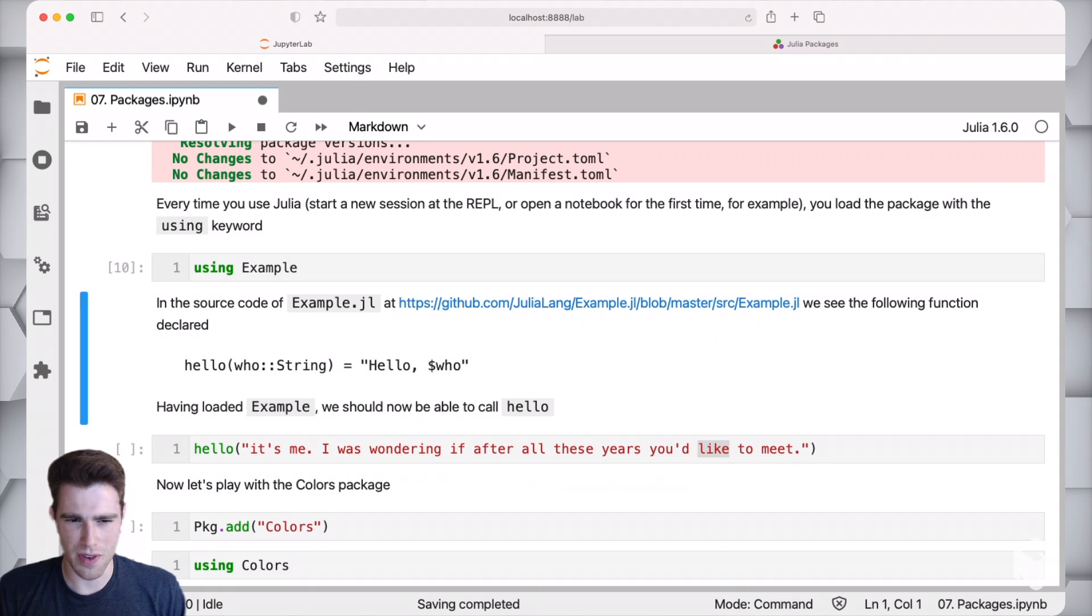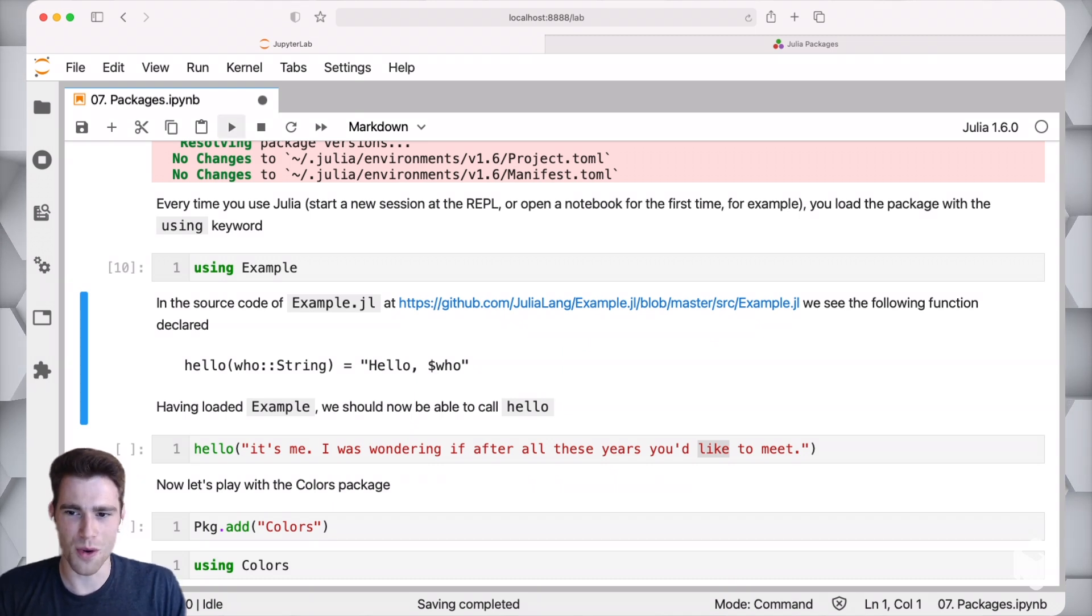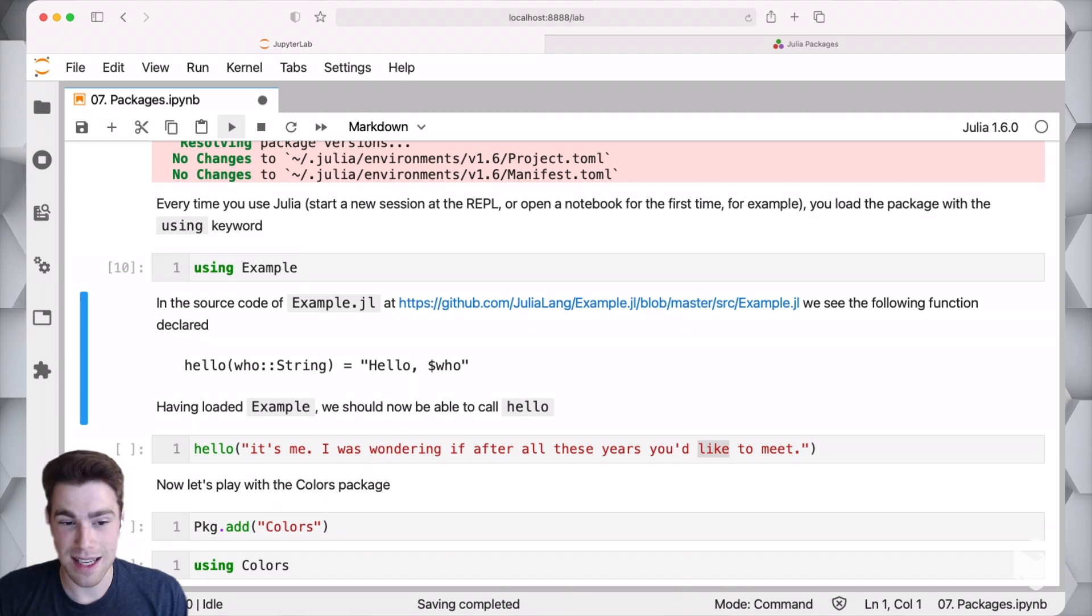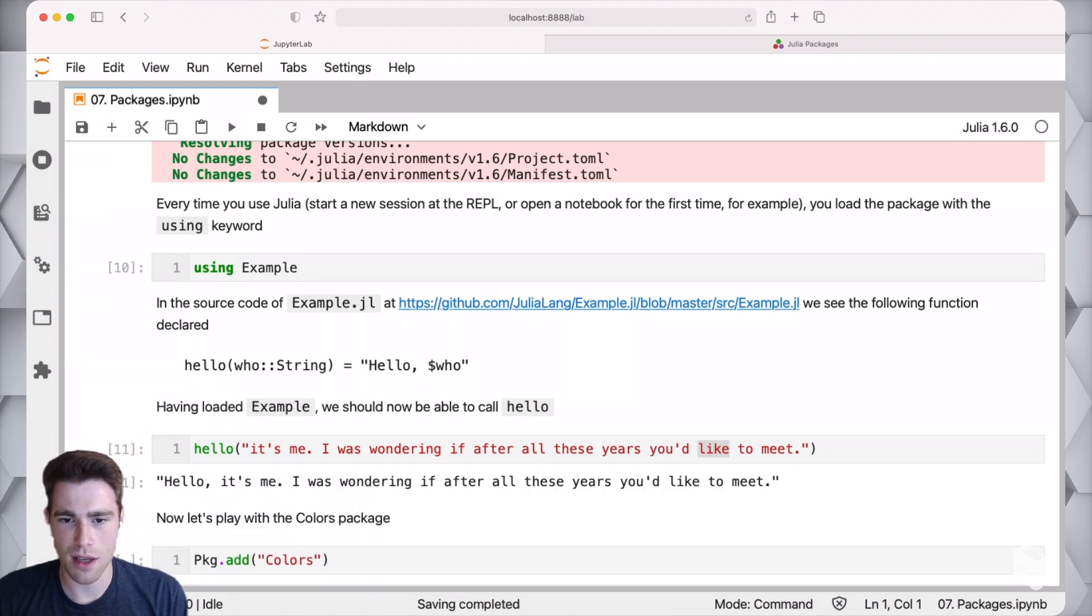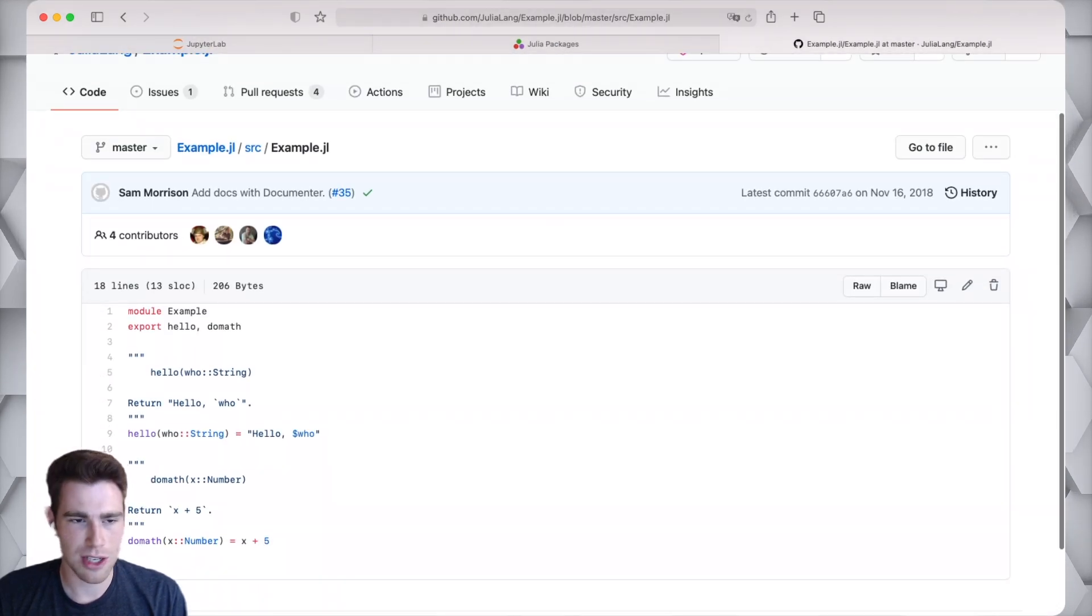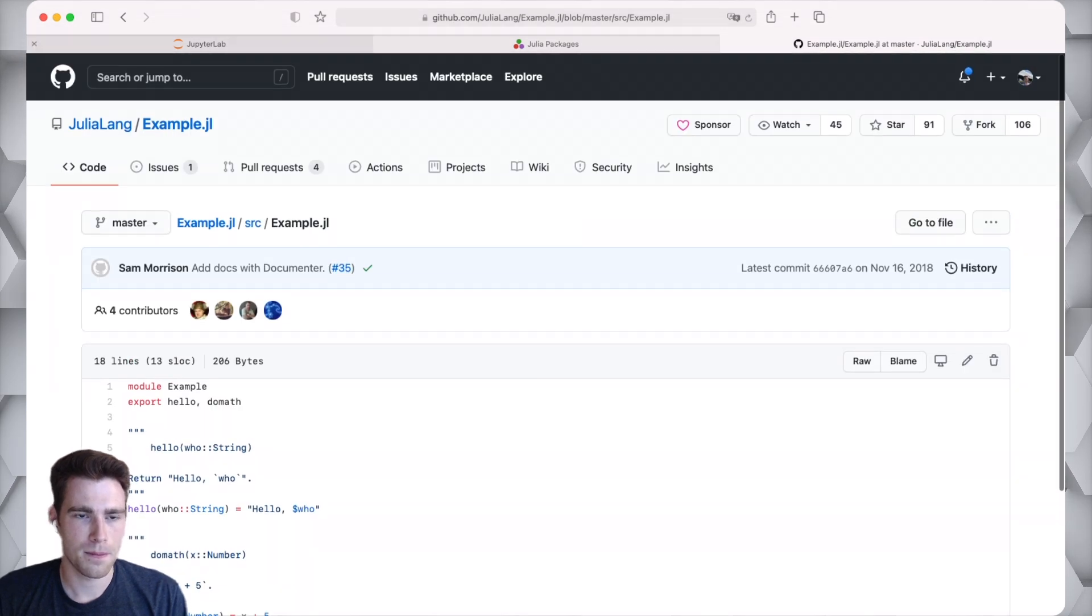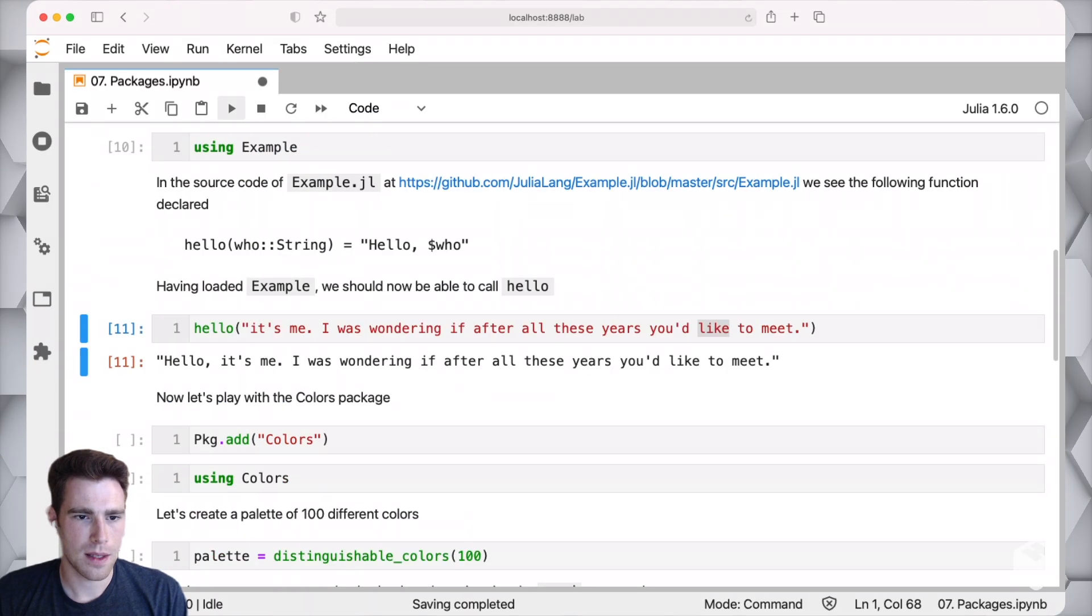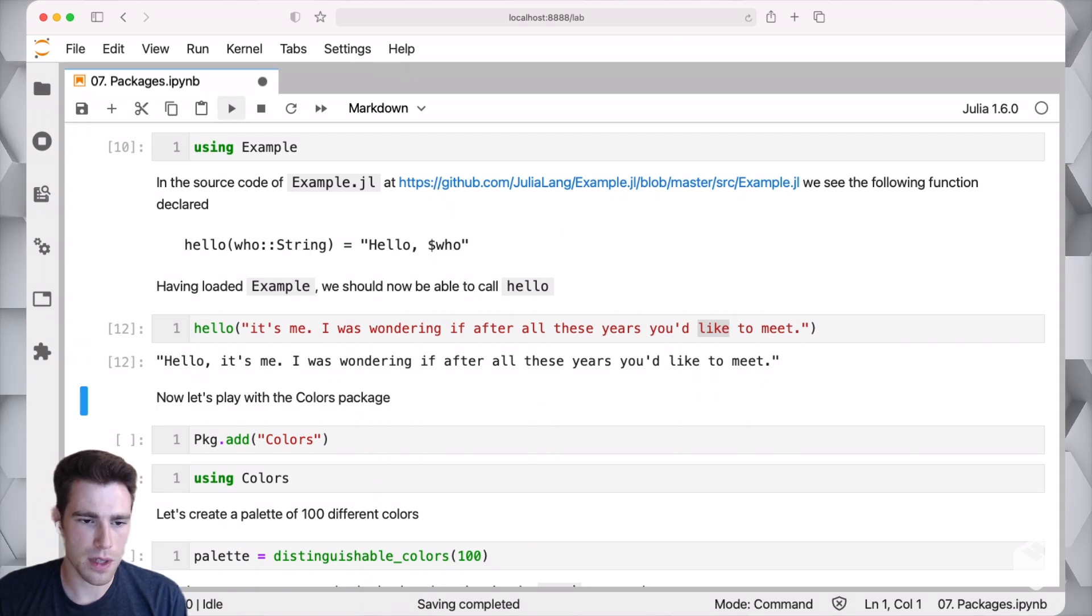In this example, and not to overuse the word example because we're using the Example package right now, but one of the specific functions that's exported is this function called hello. We can run it. You could also look at the source code and see what the hello function actually looks like. Not super important, kind of boring, but nonetheless interesting to know that it's there.